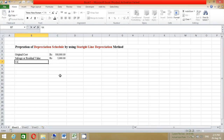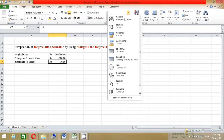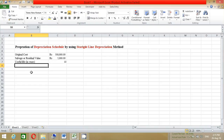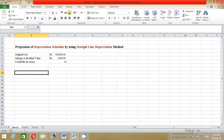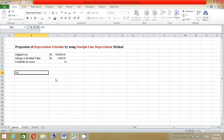Now enter the useful life in years — remember to change this cell format to General. Before we start to prepare the depreciation schedule, we need to calculate the annual depreciation expenses using this formula: original cost minus salvage value, divided by useful life in years.